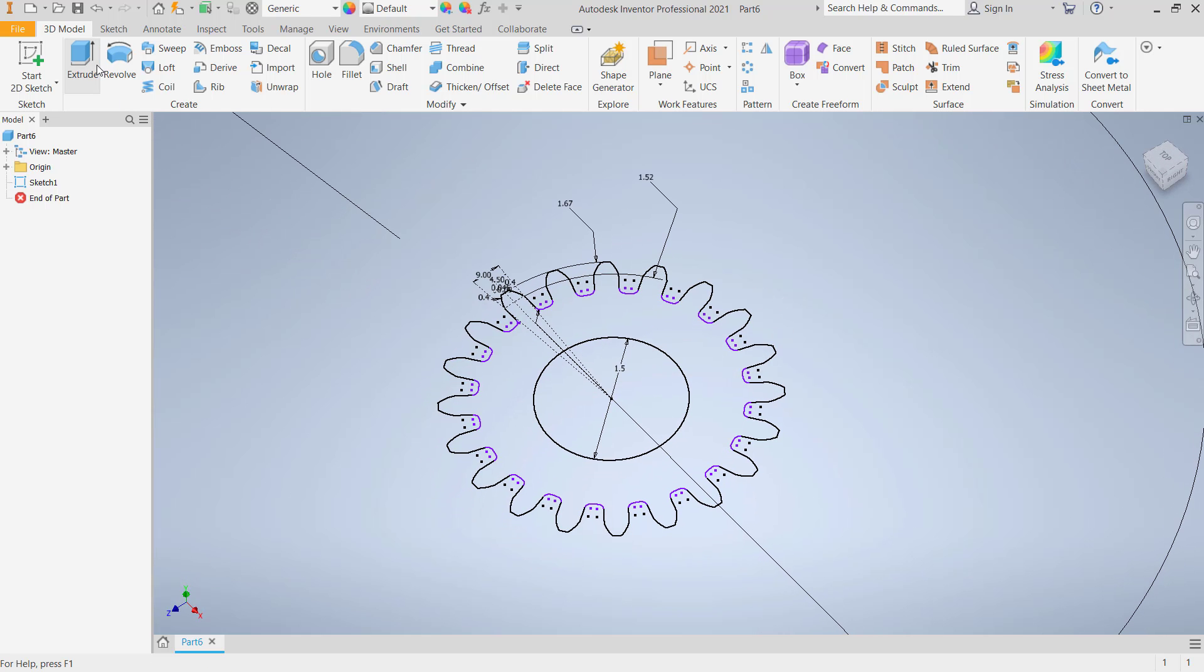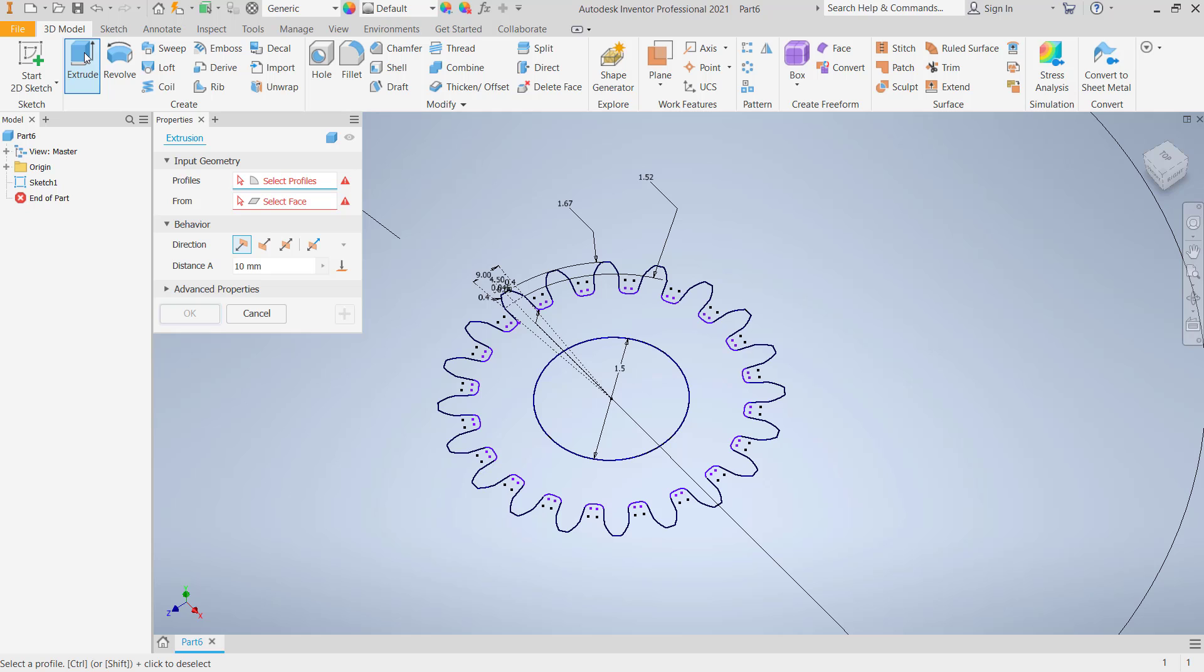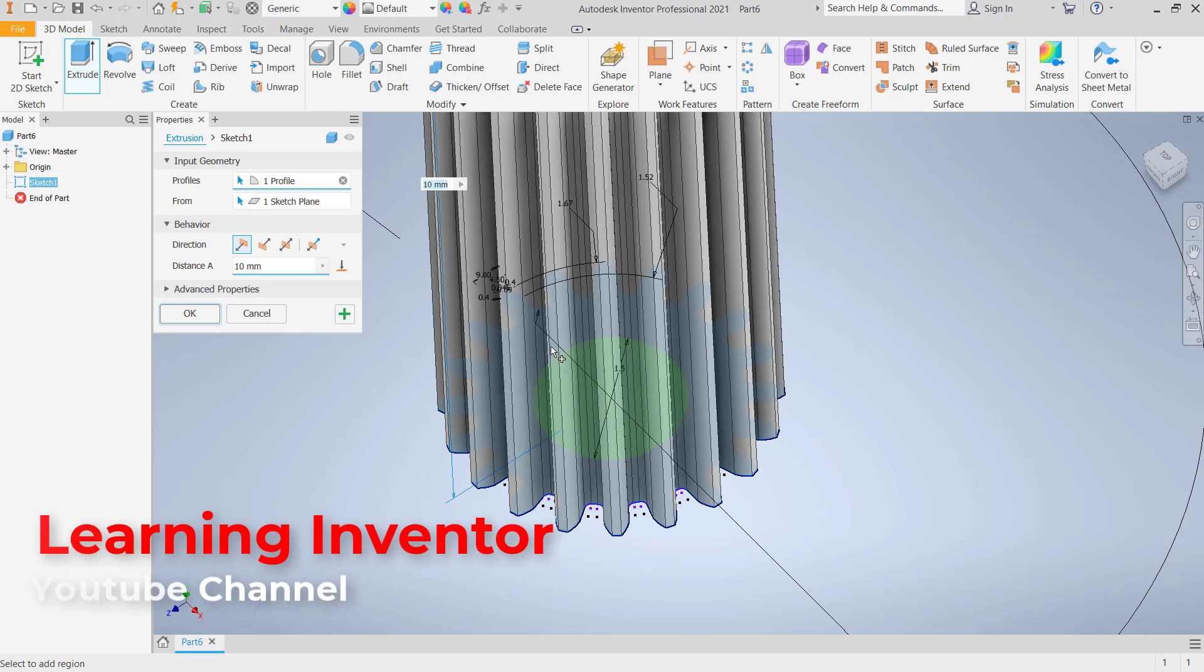To convert into 3D, we can use extrude tools. Click extrude. For profile, select this face, and you can set the extrusion to 0.5. Click okay.